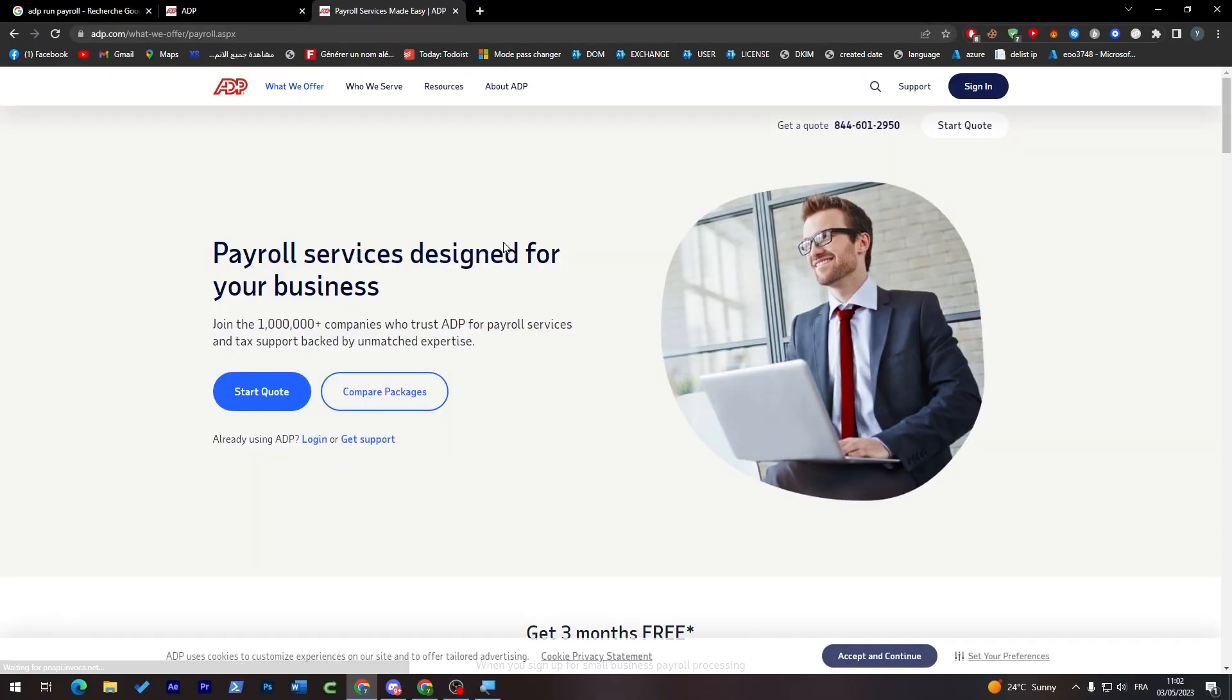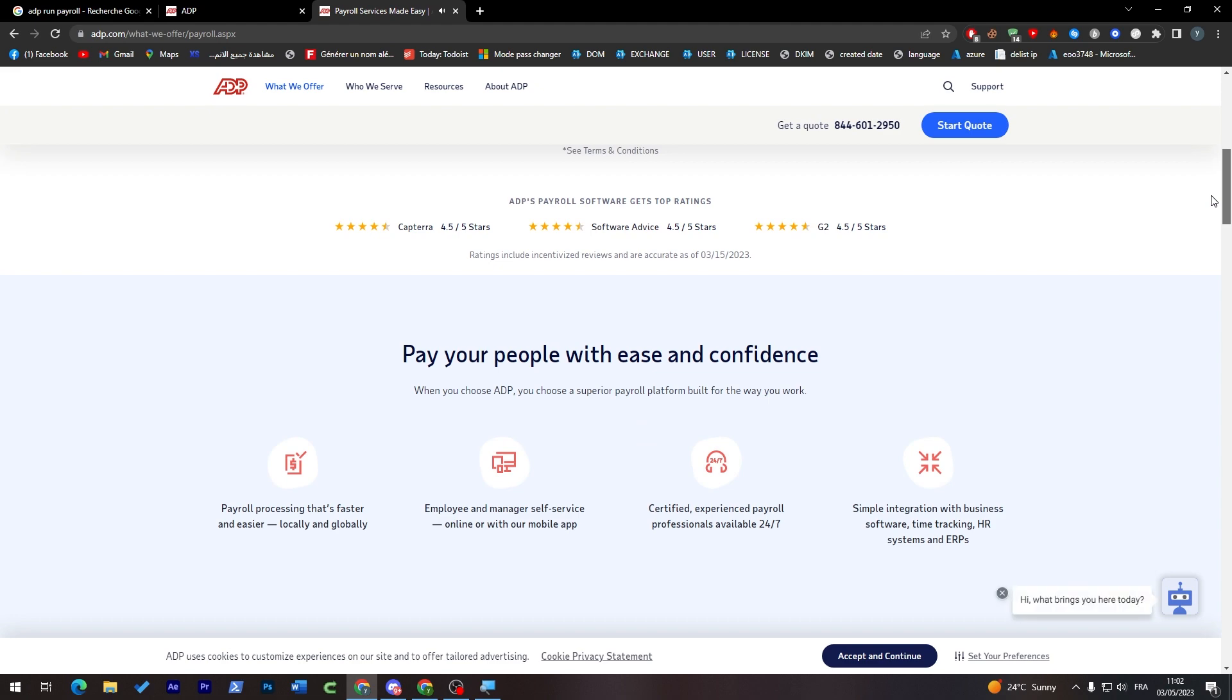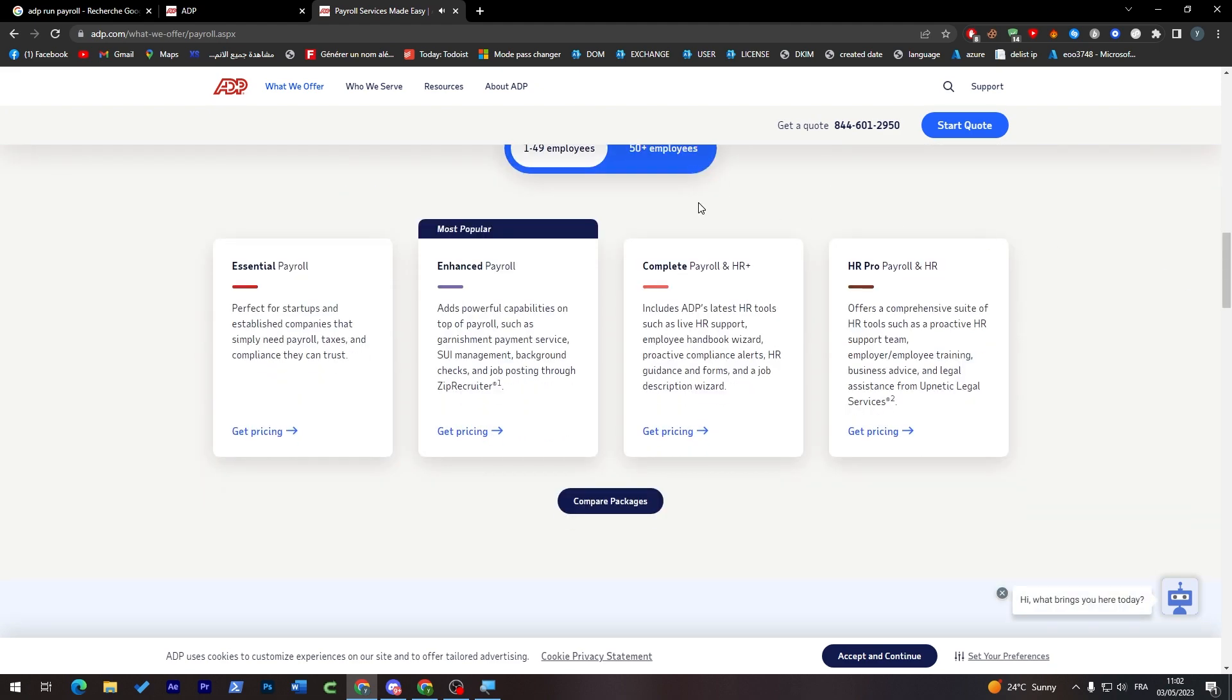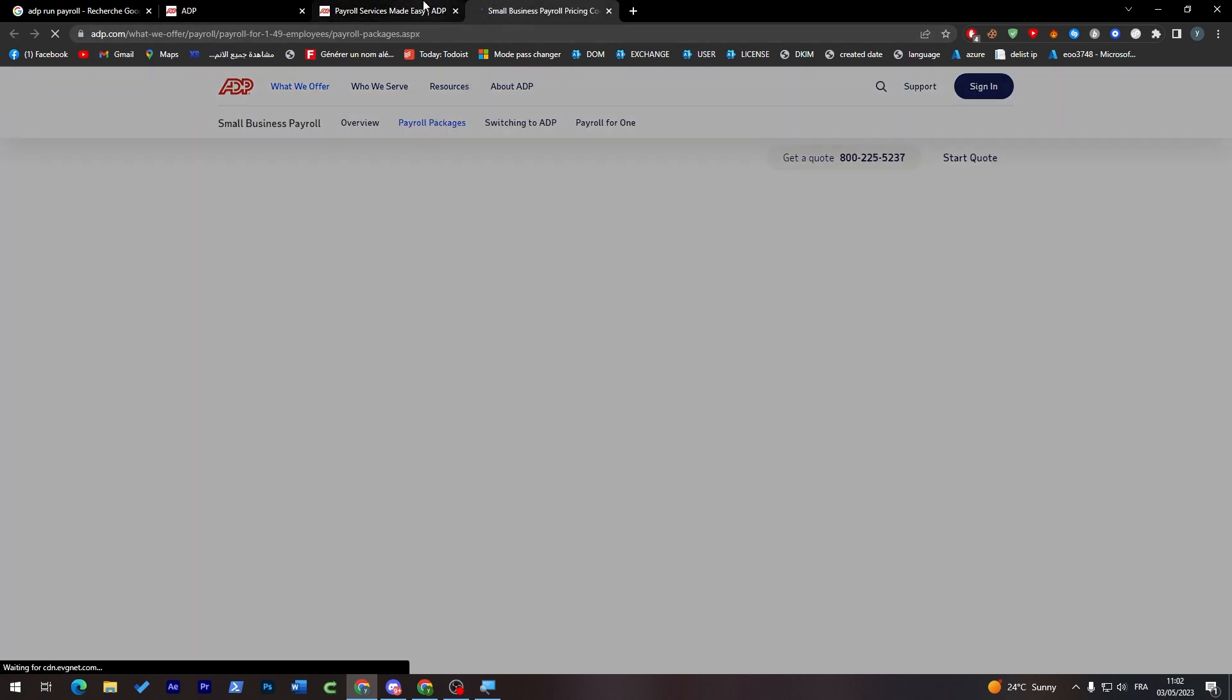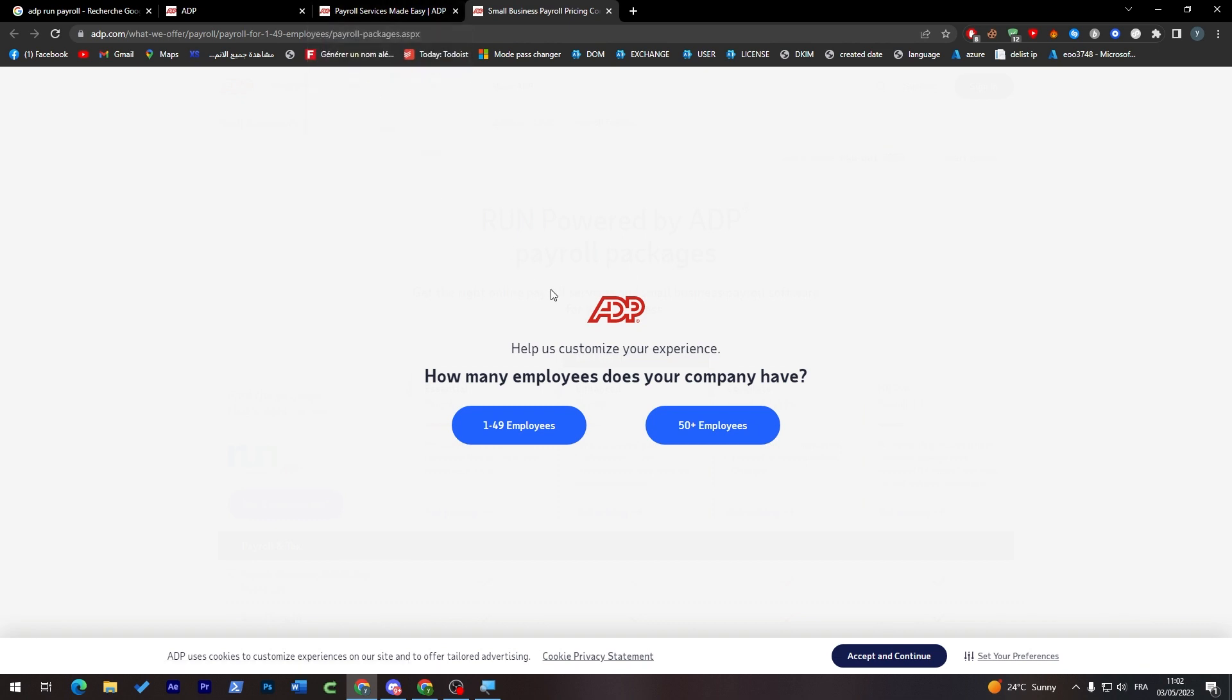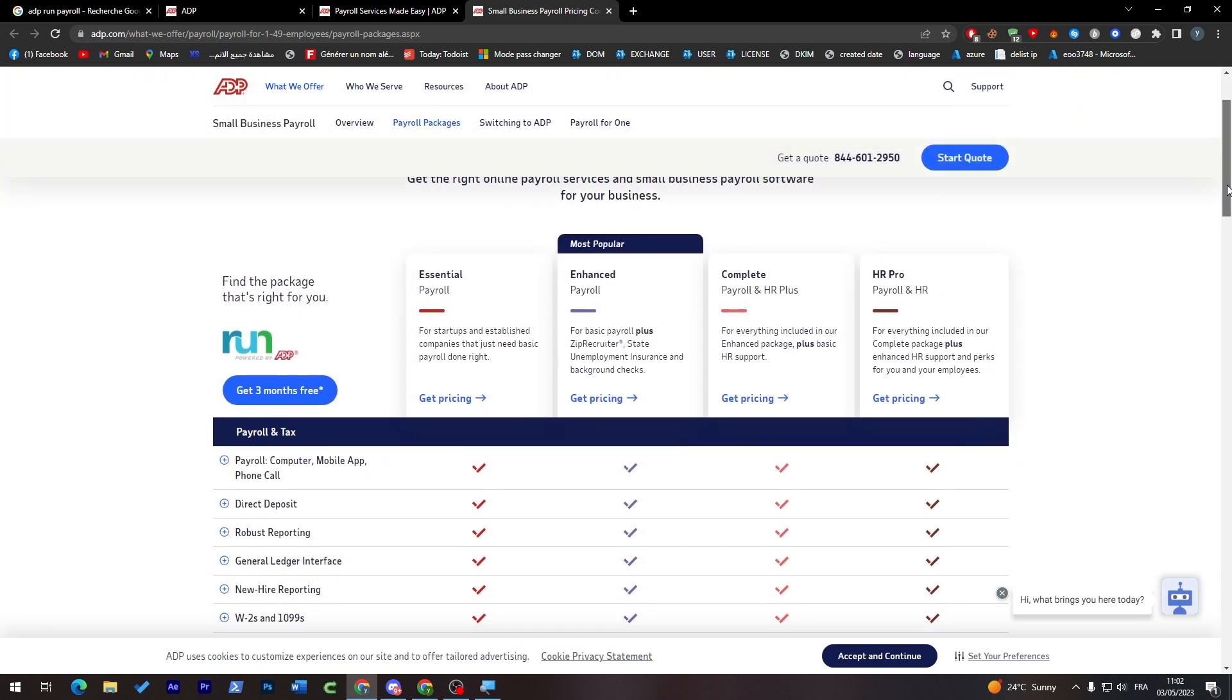They'll take us to a page full of that information we'll need. These are some pricing packages. We can compare packages on our own without going to an expert. Choose how many employees you have: 1 to 50 or 50 plus. Let's go with 1 to 50. These are the main plans: Essential, Enhanced, Complete, and HR Pro.